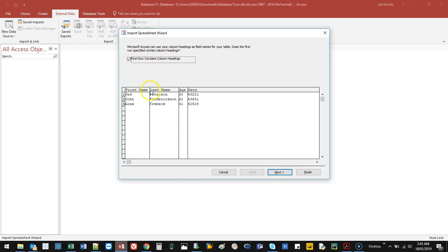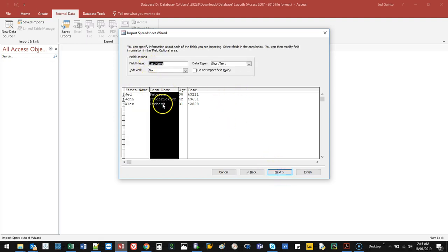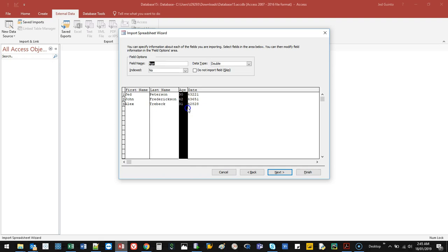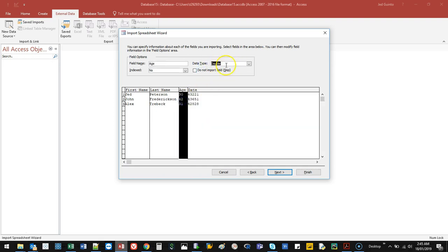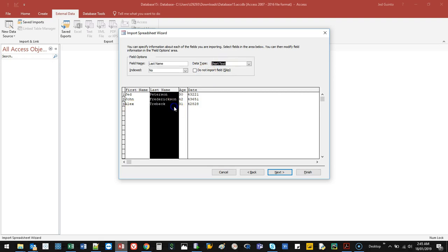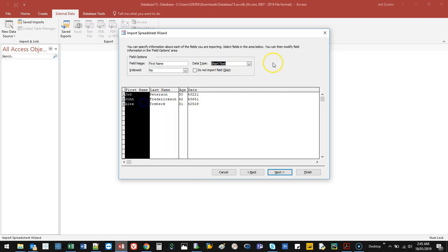And what it's done is it's checked each of the rows. First row column contains headings. That is correct. Next. Then it's going to check some of my data types. So this one has been set date with time. This one has been set to double, so double precision. I think that's what it means. Double precision, short text. Next.